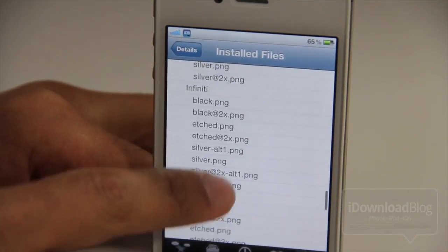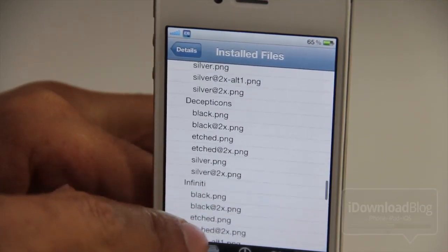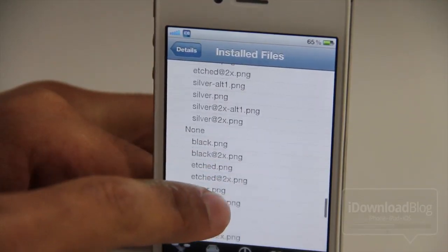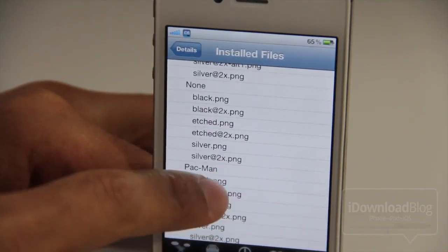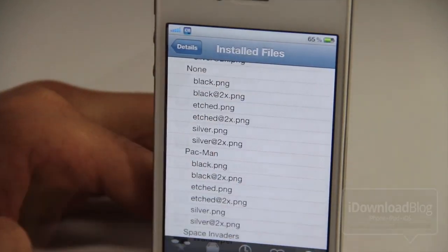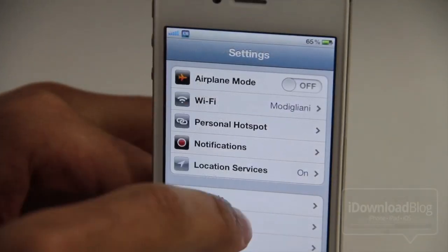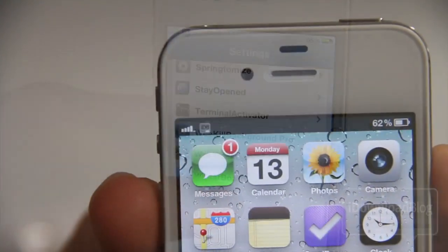So you can see all the different logo packs. You see all the logos, the normal logos, the silver, the etch, the black, etc.